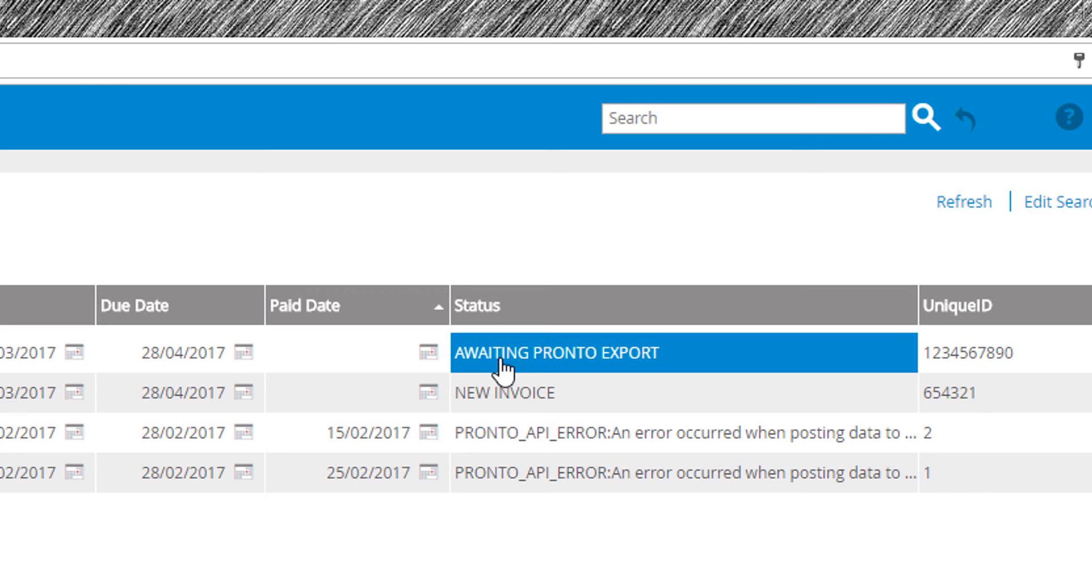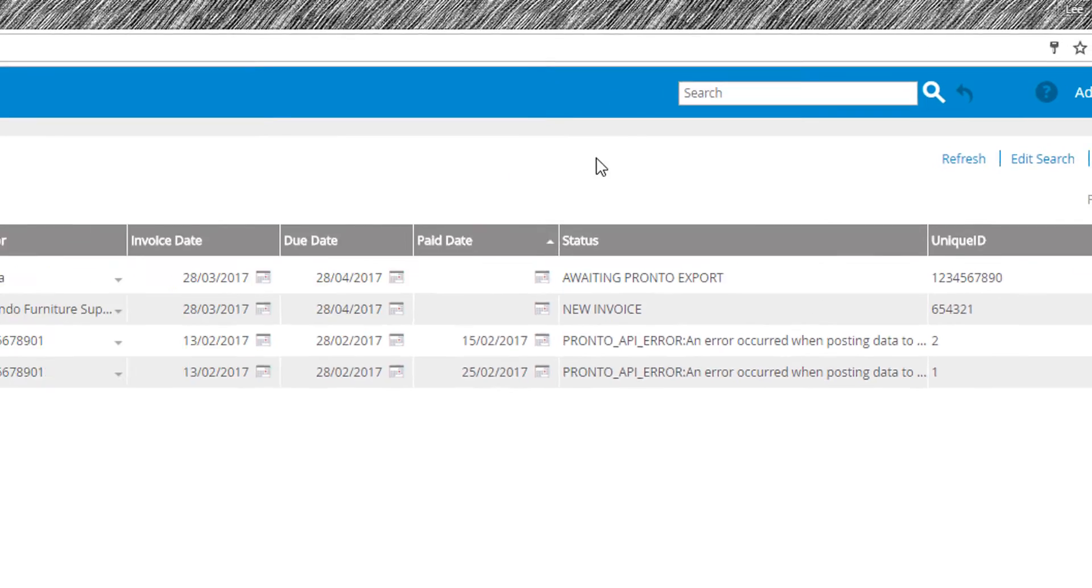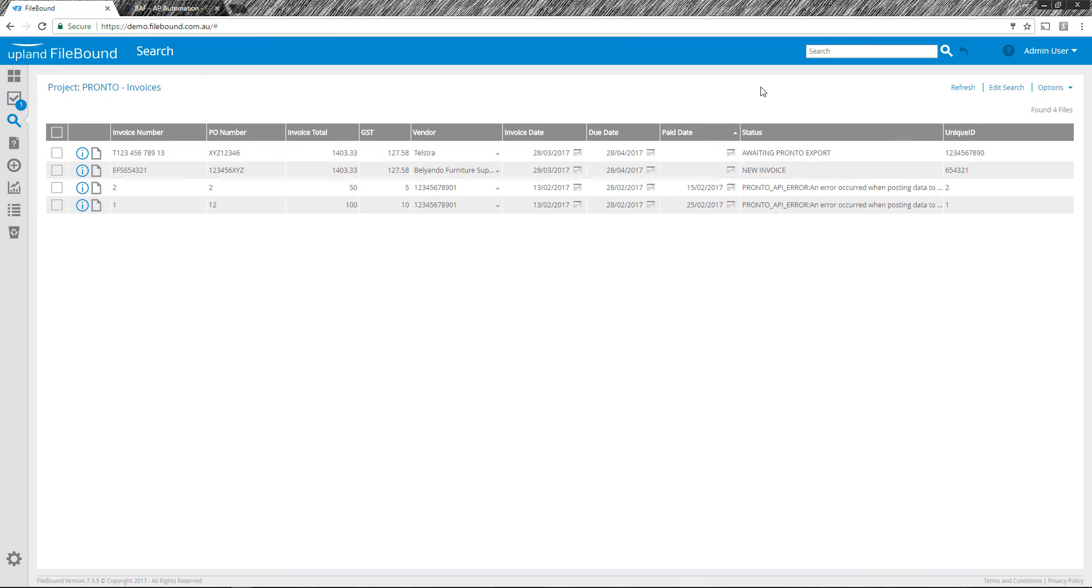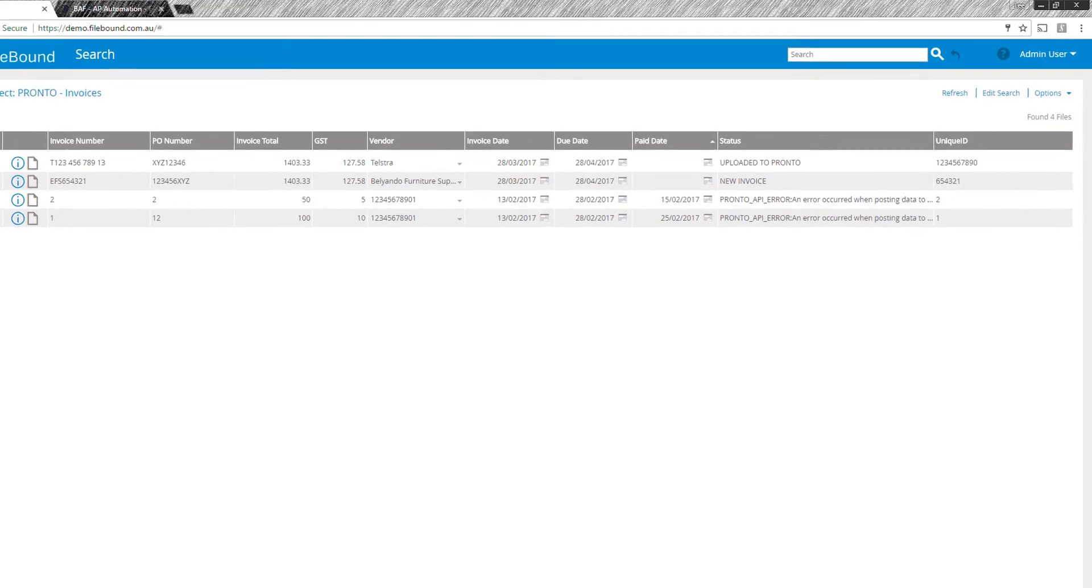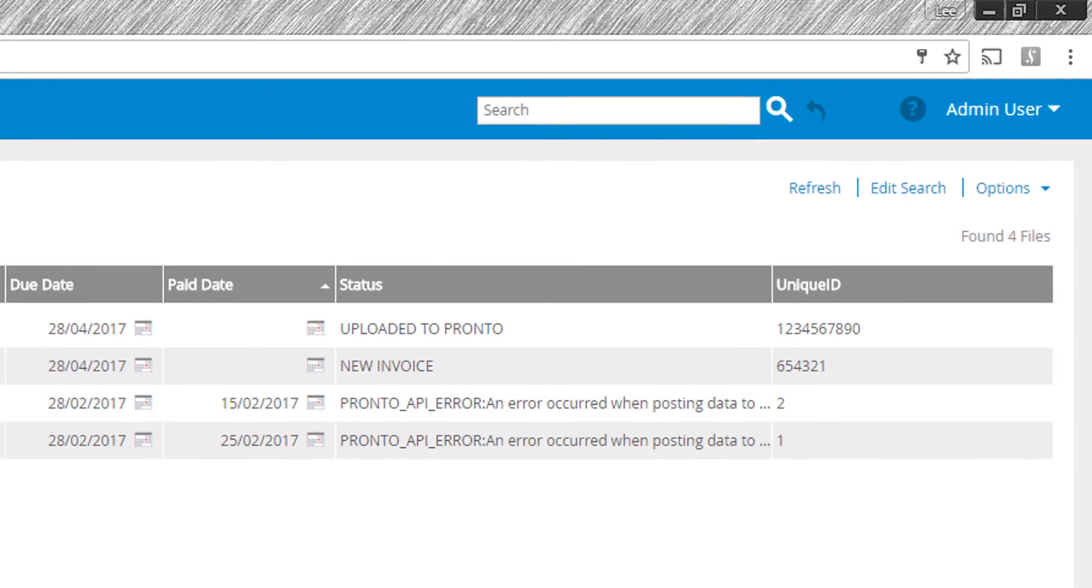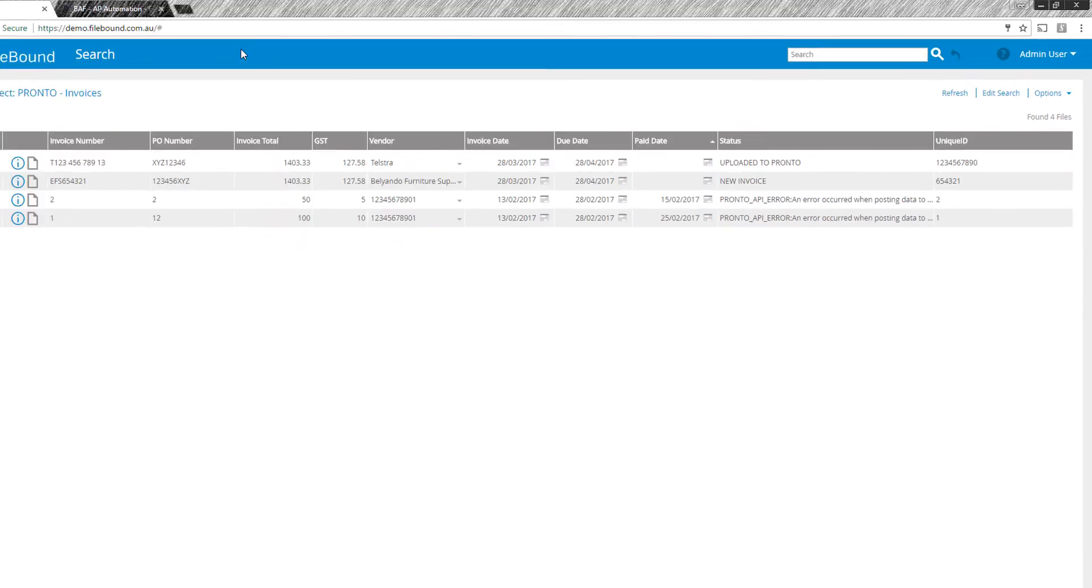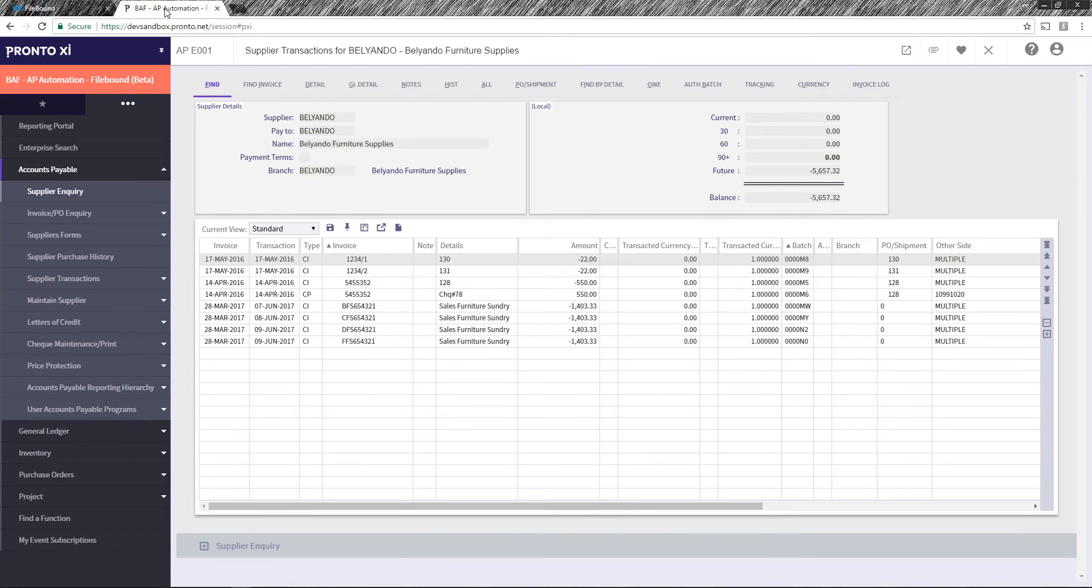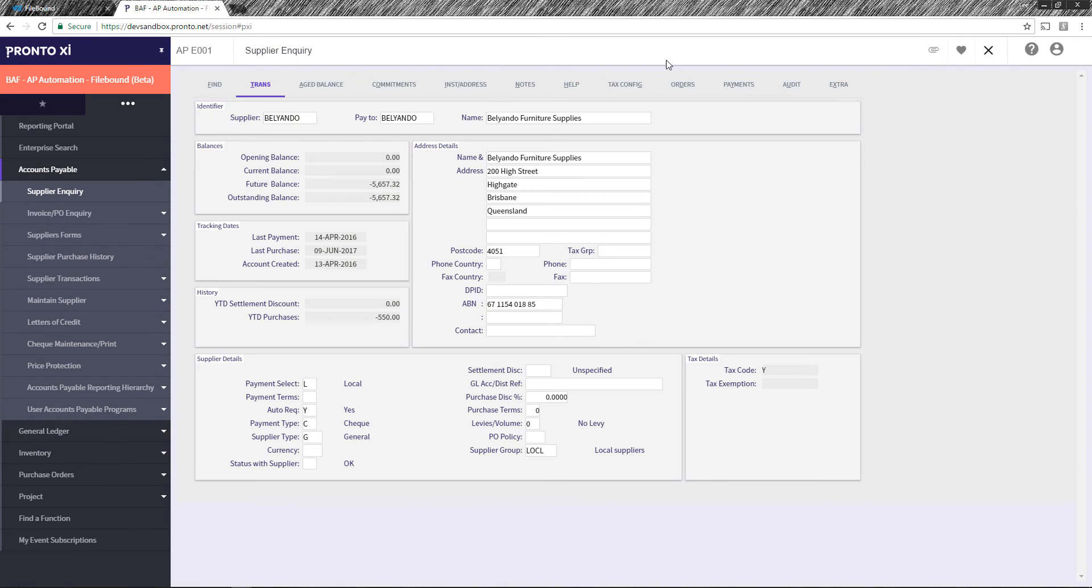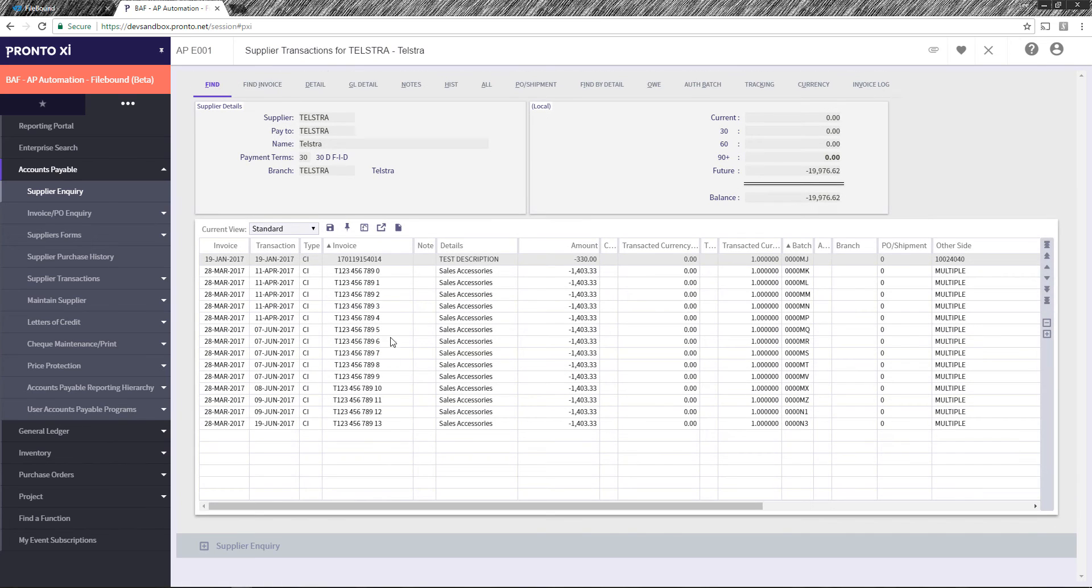So now that the data is awaiting to export, this is going to be issued over to Pronto and we'll find the transaction inside the Pronto cloud. We can see that the status has changed to uploaded to Pronto. So now we can actually go over to Pronto, switch back to our Telstra supplier, view the transaction and now I have my 13 on here as well.